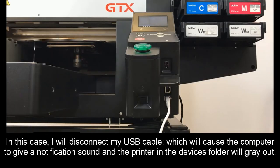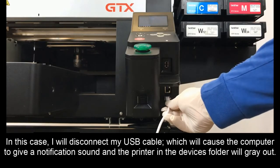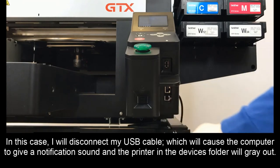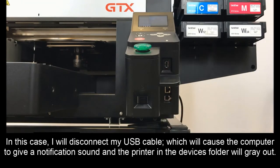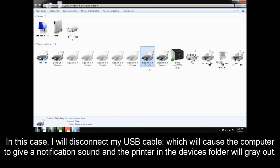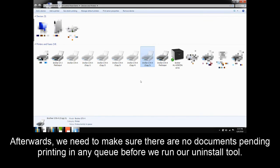In this case, I will disconnect my USB cable, which will cause the computer to give a notification sound and the printer in the Devices folder will gray out. Afterwards, we need to make sure there are no documents pending printing in any queue before we run our uninstall tool.